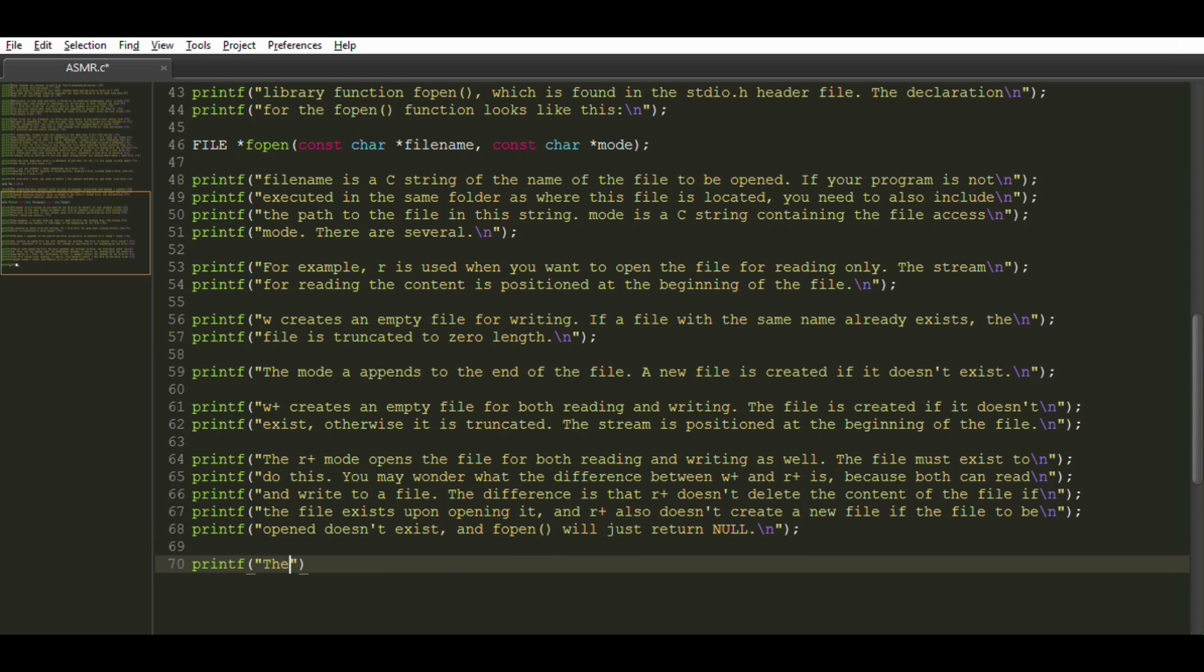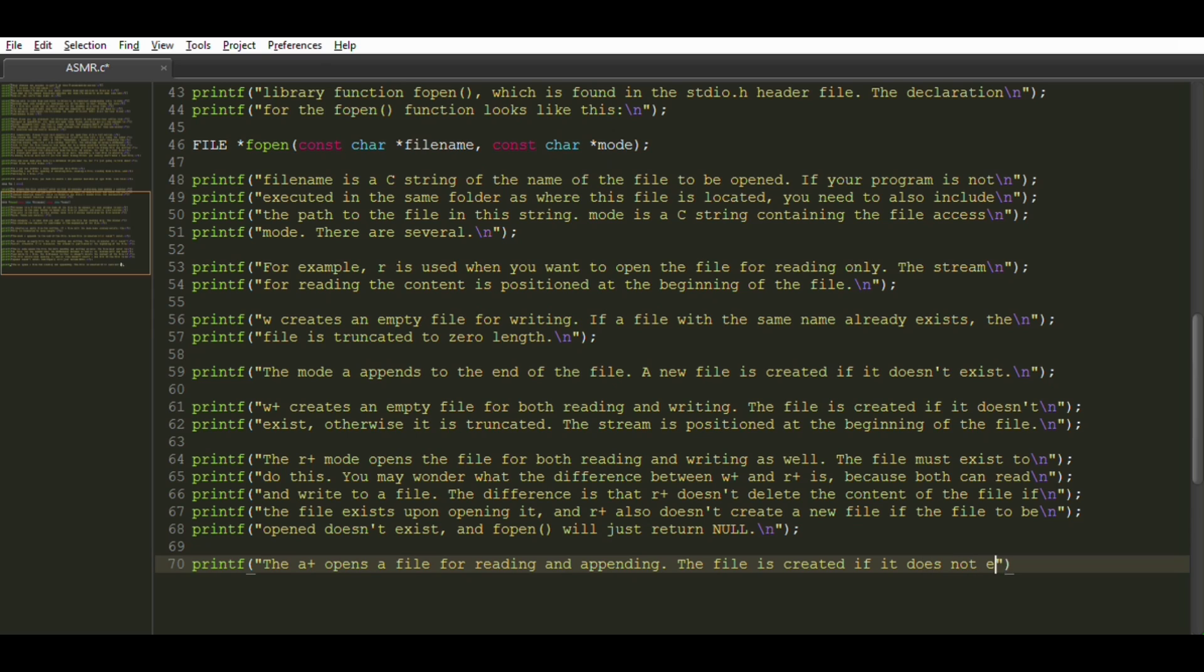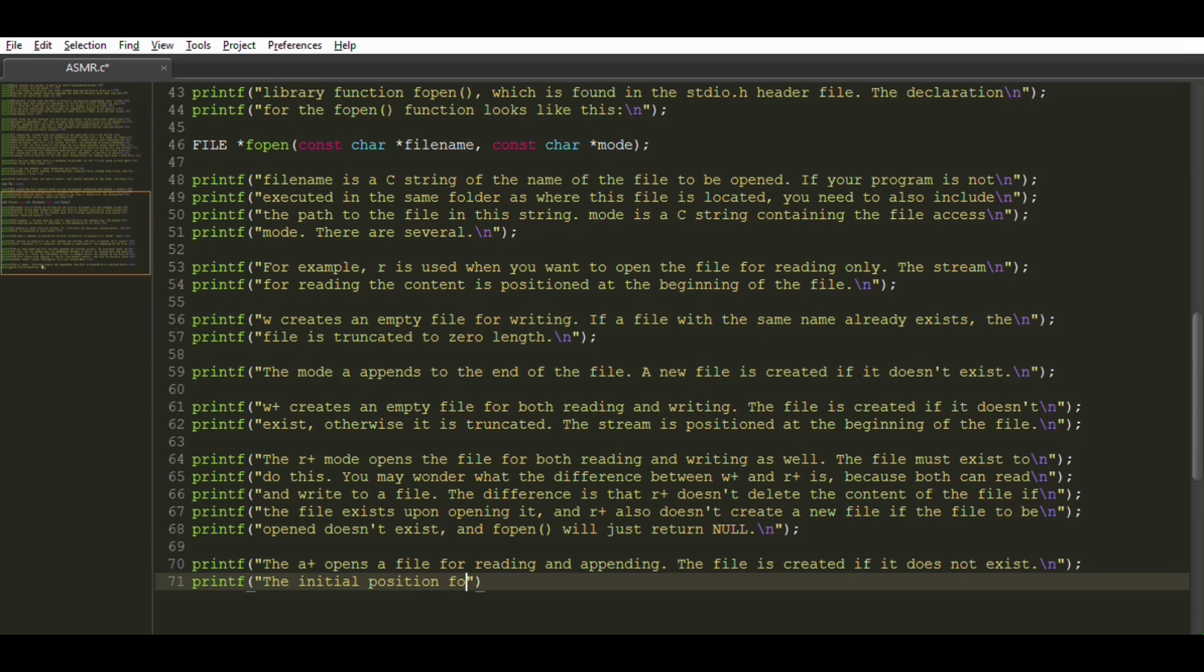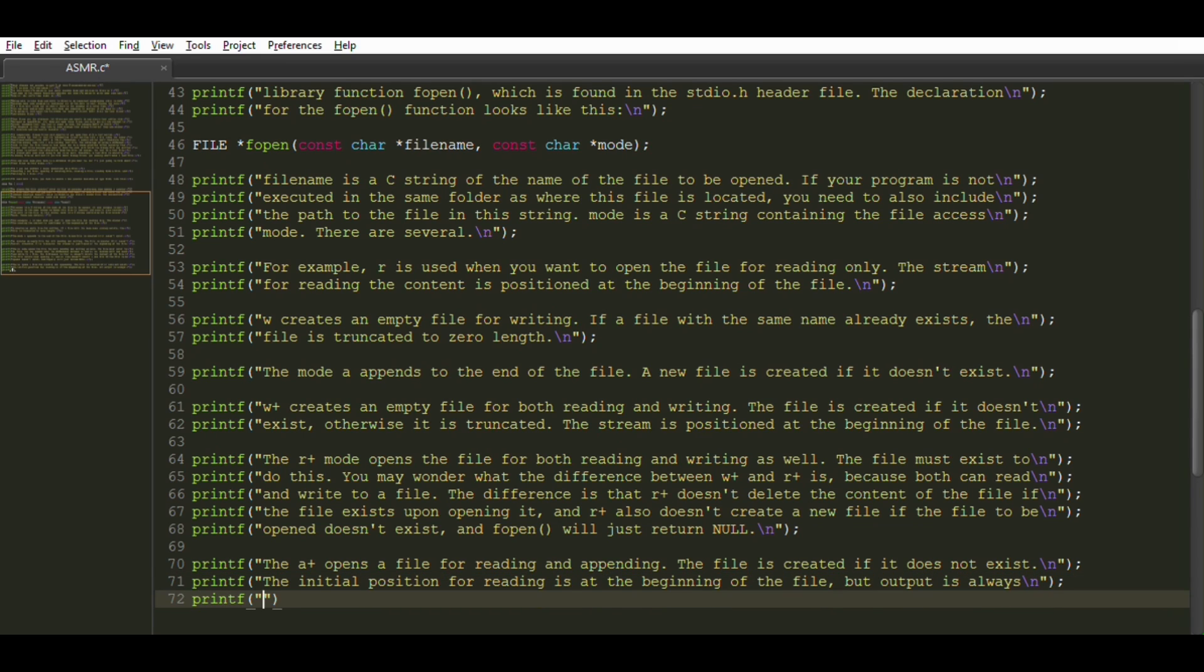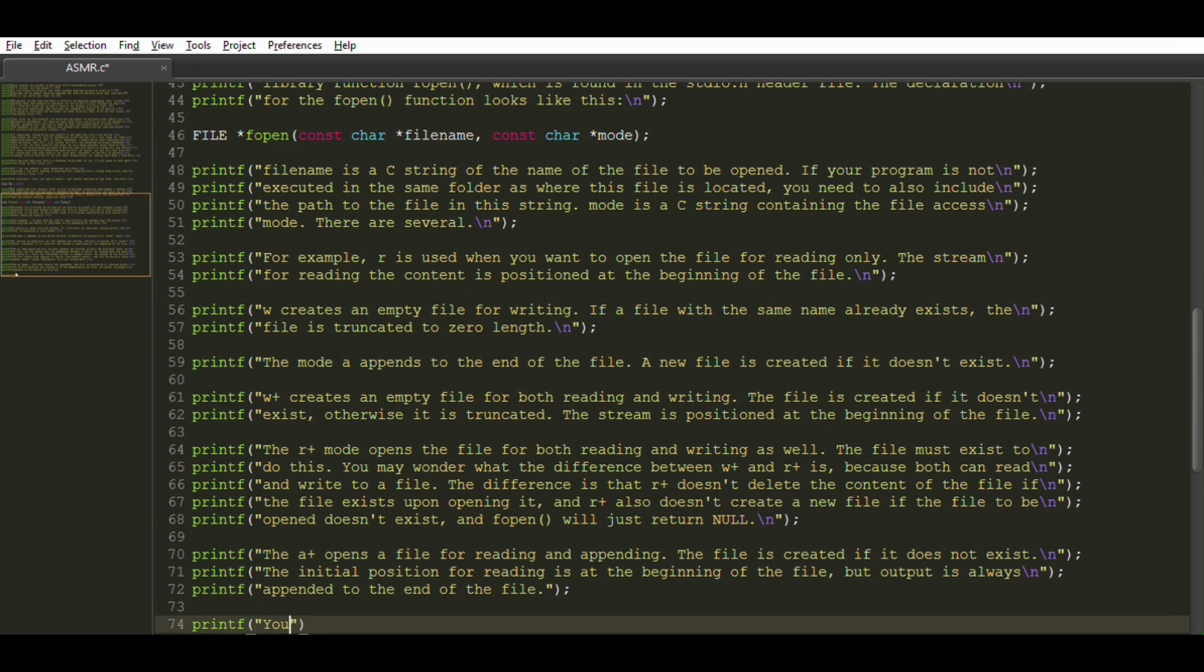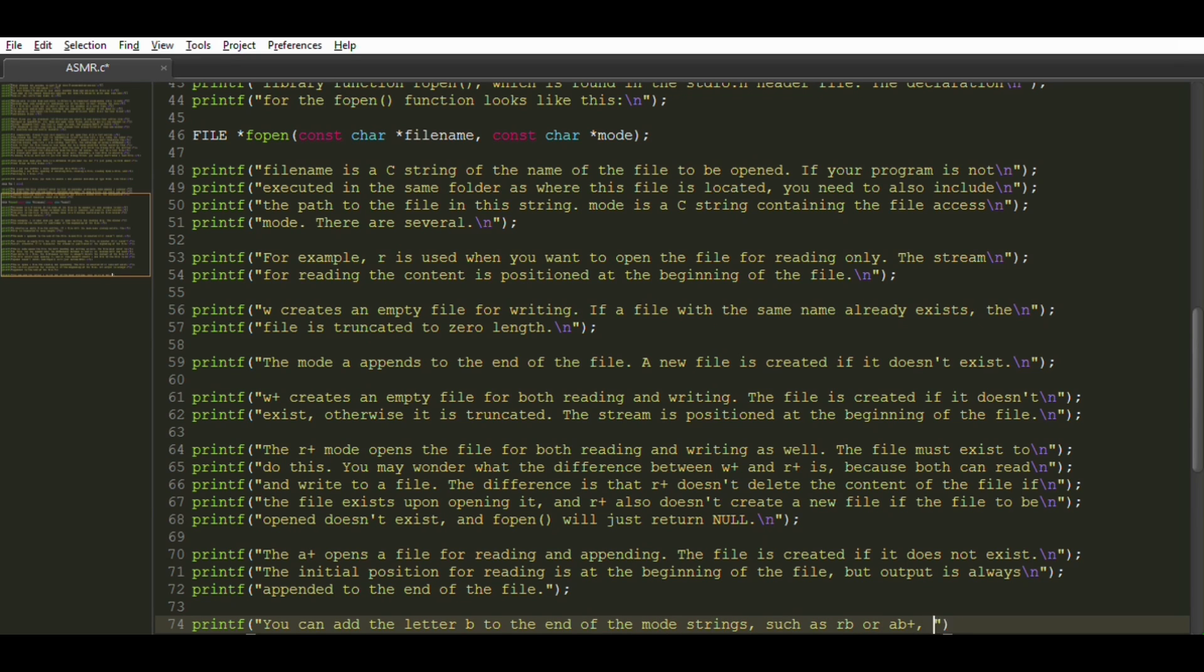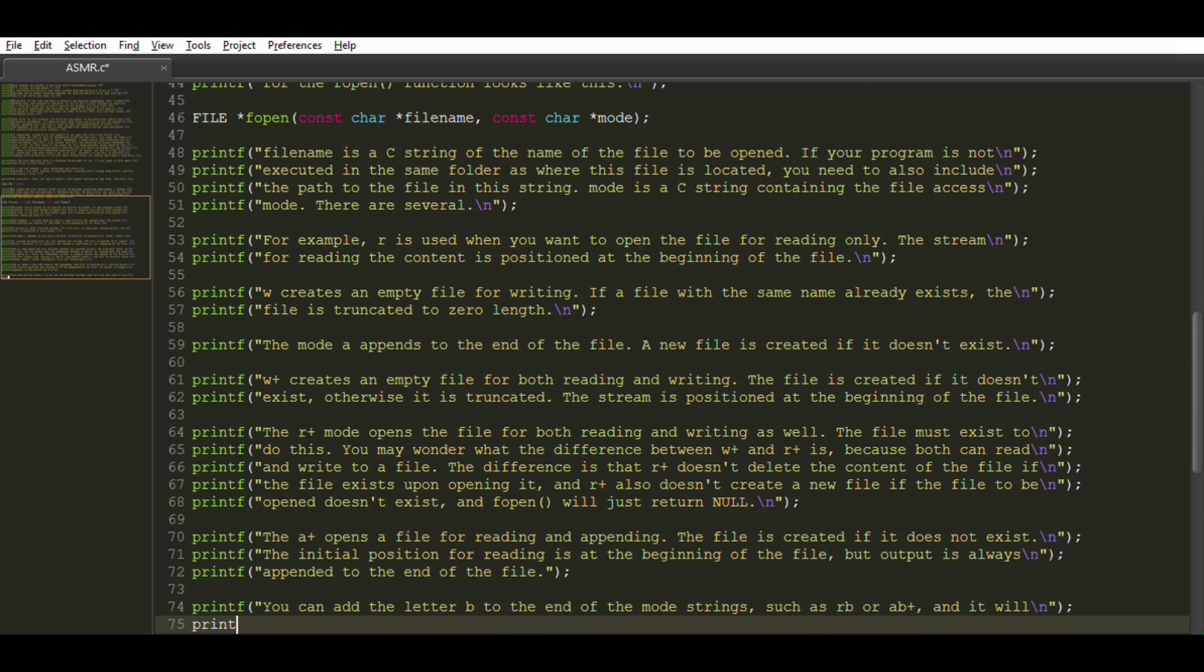The A plus mode opens a file for reading and appending. The file is created if it does not exist. The initial position for reading is at the beginning of the file, but output is always appended to the end of the file. You can add the letter B to the end of the mode strings, such as RB or AB plus, and it will open the file in binary mode.